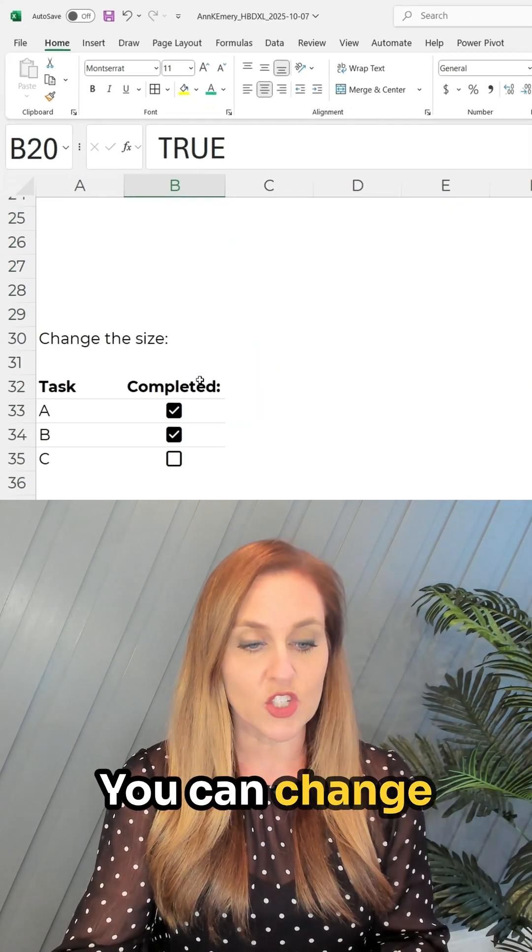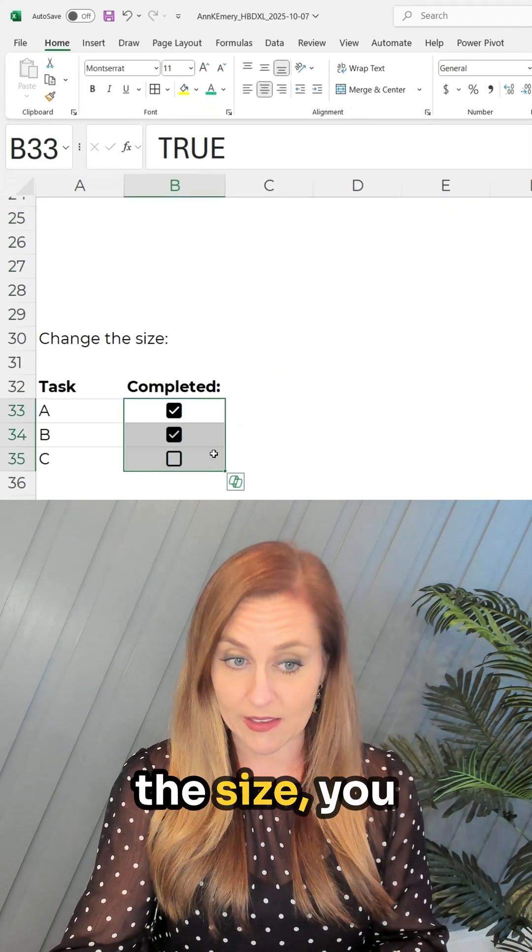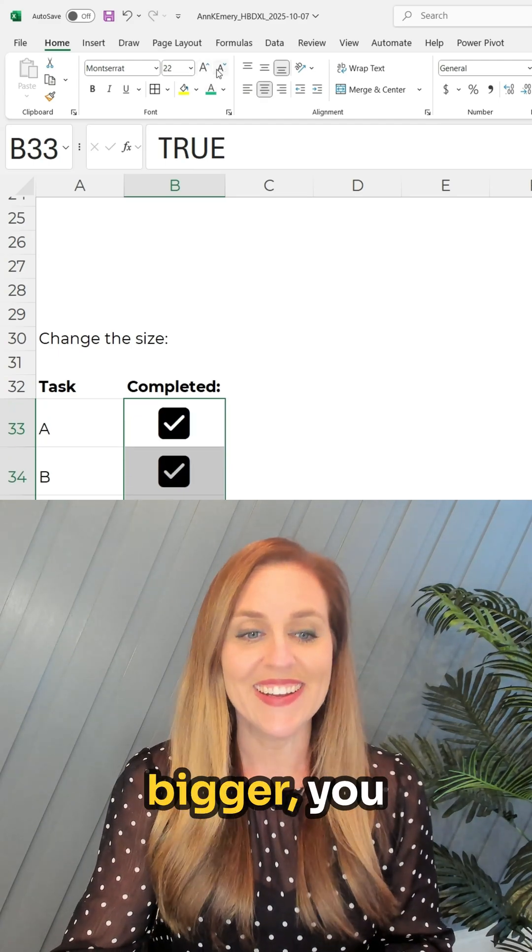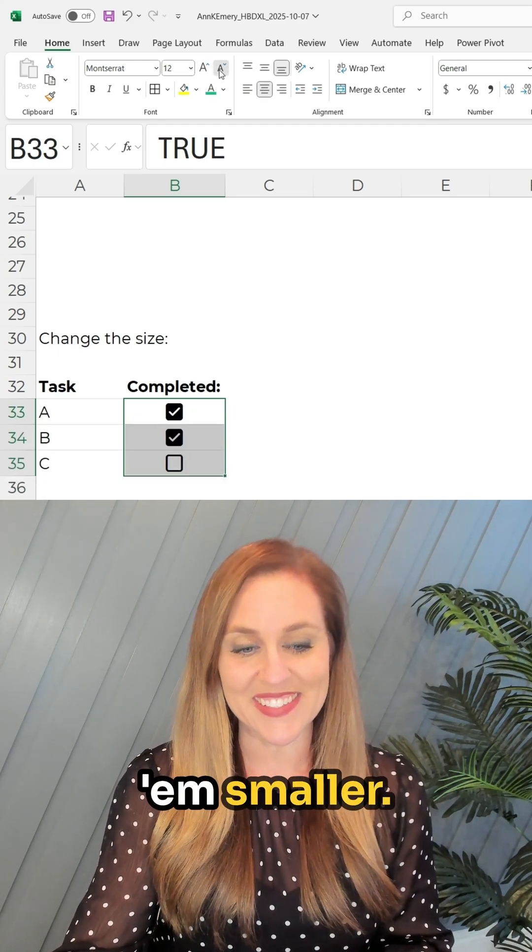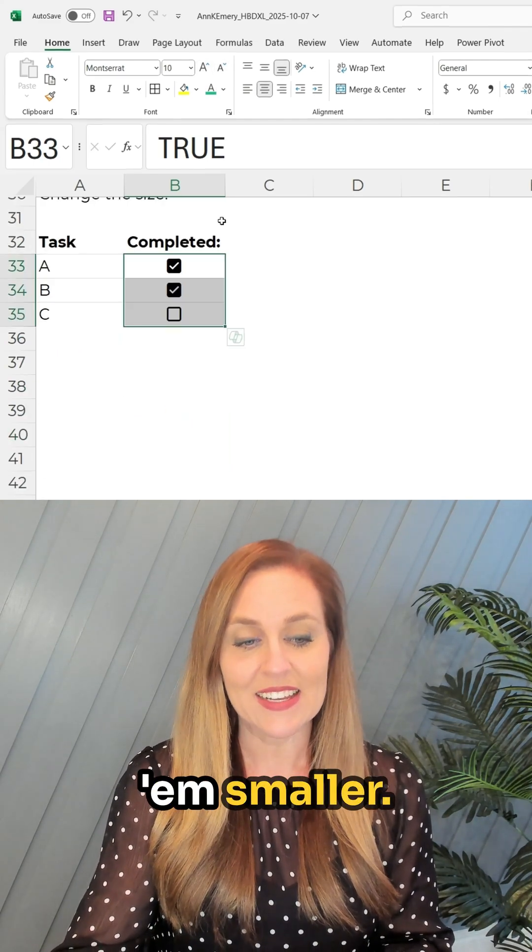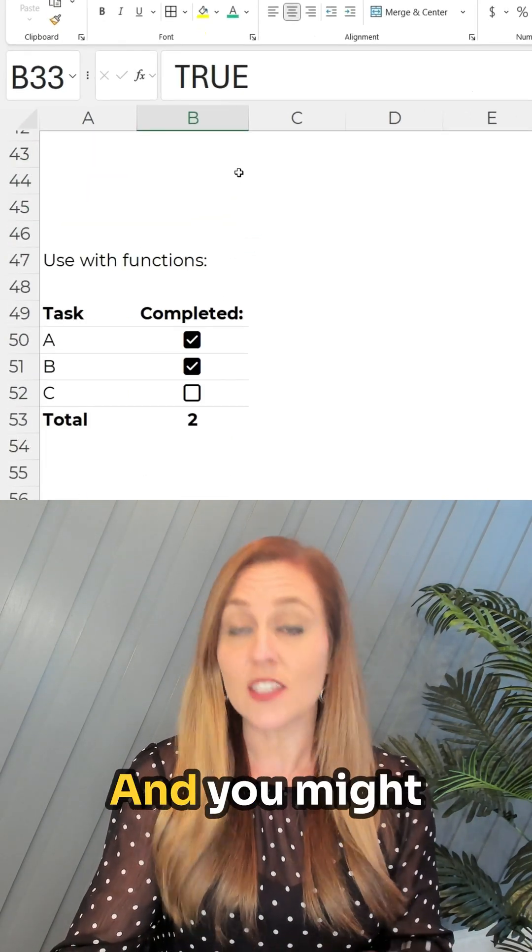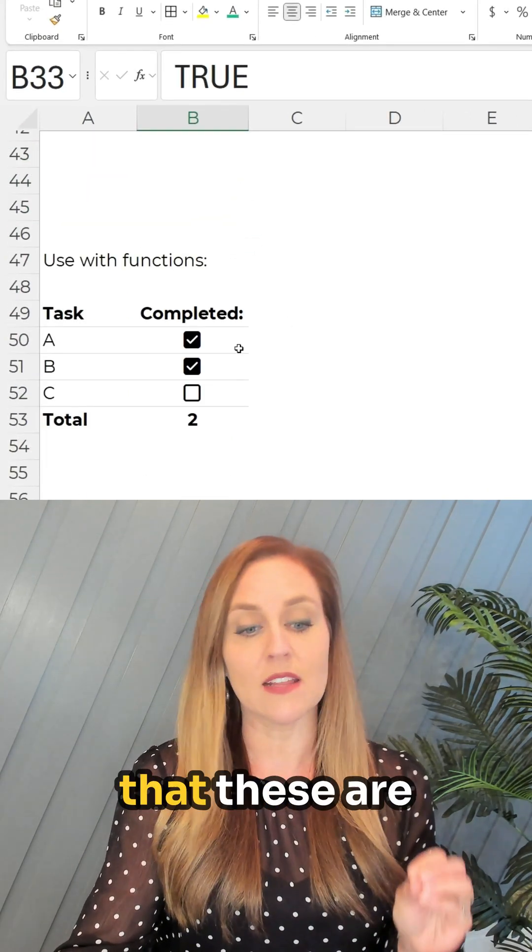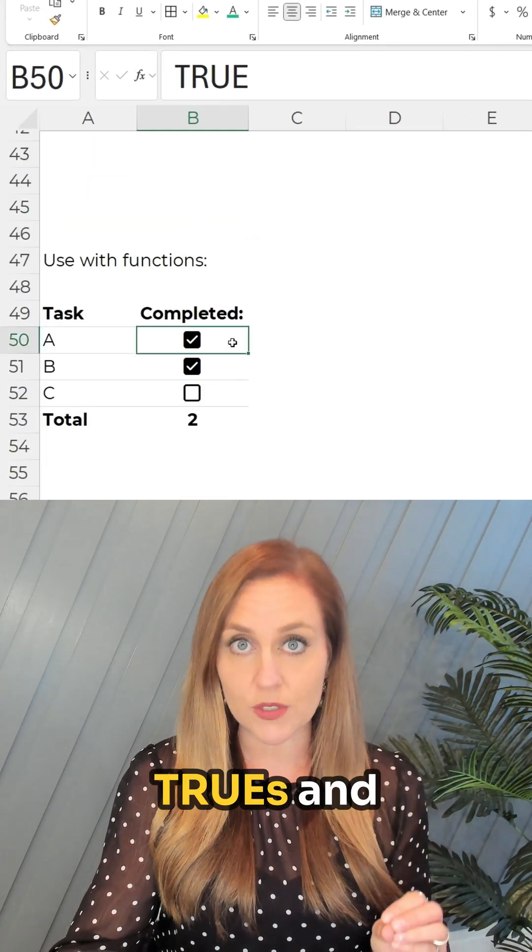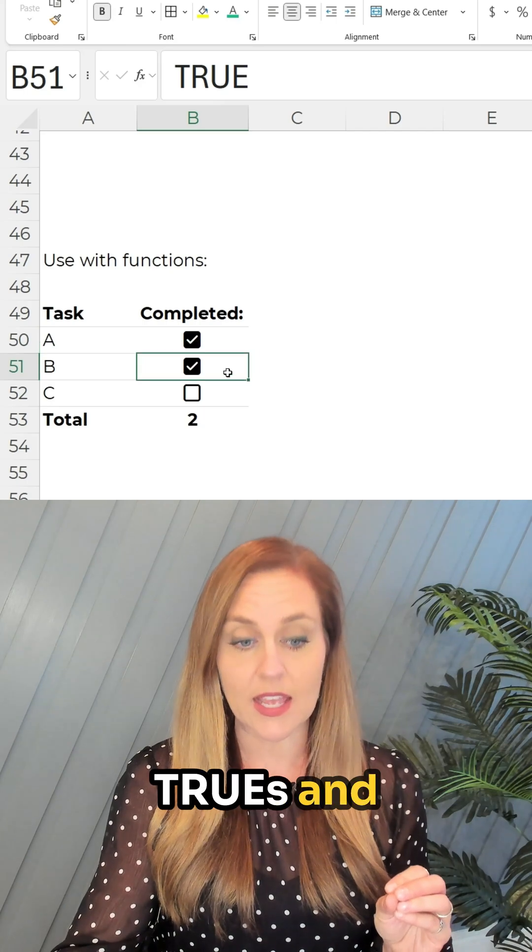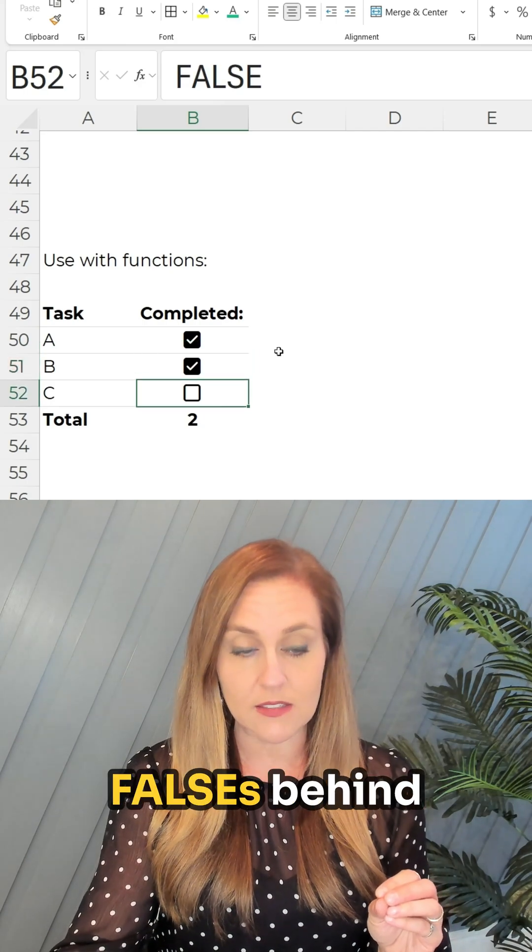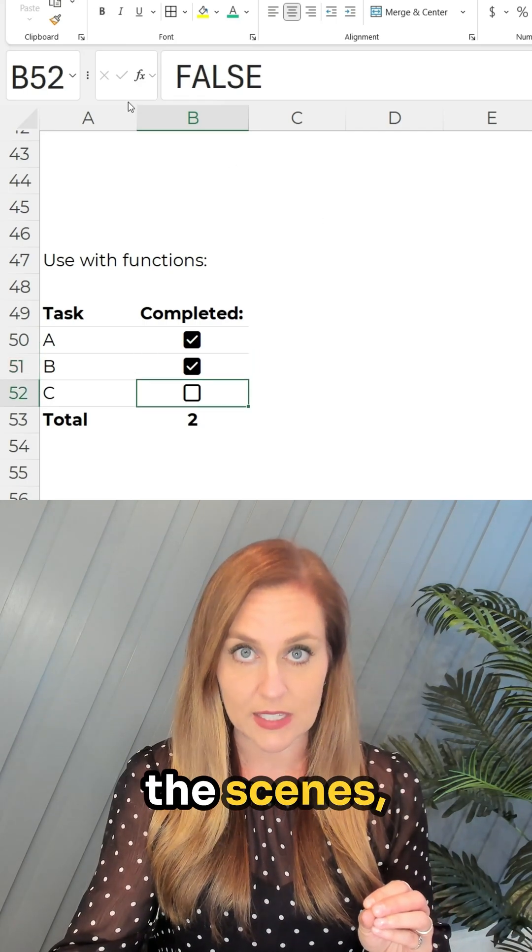You can change the size, you can make them bigger, you can make them smaller, and you might have noticed that these are trues and falses behind the scenes.